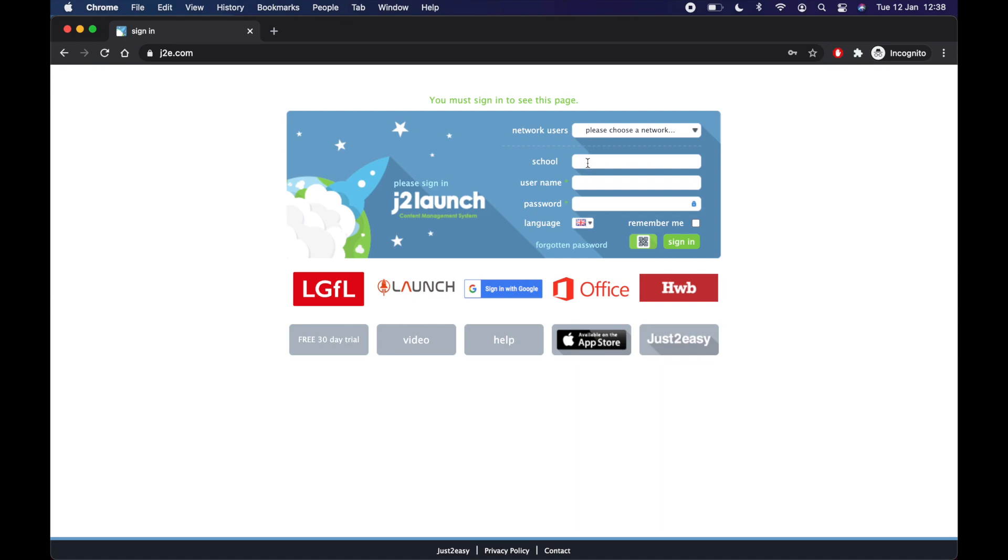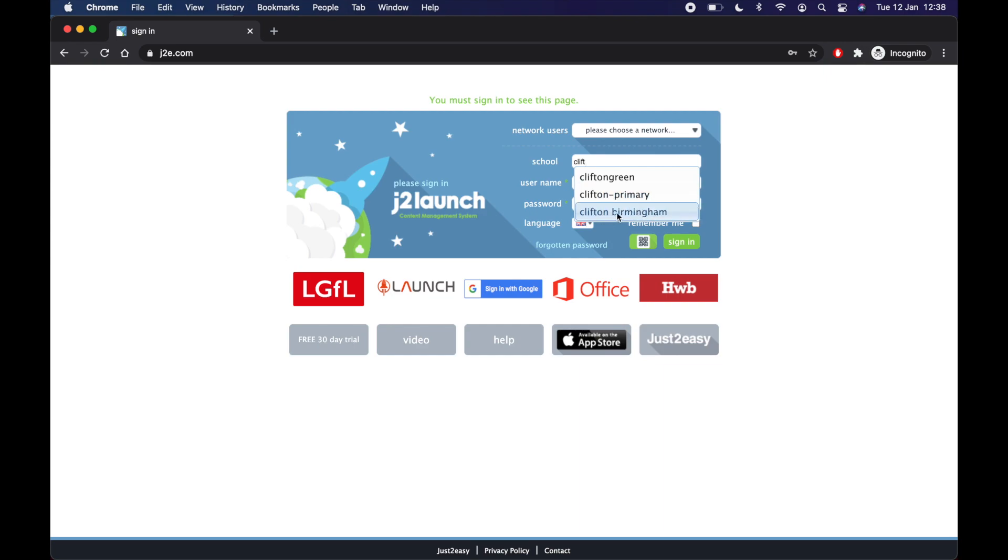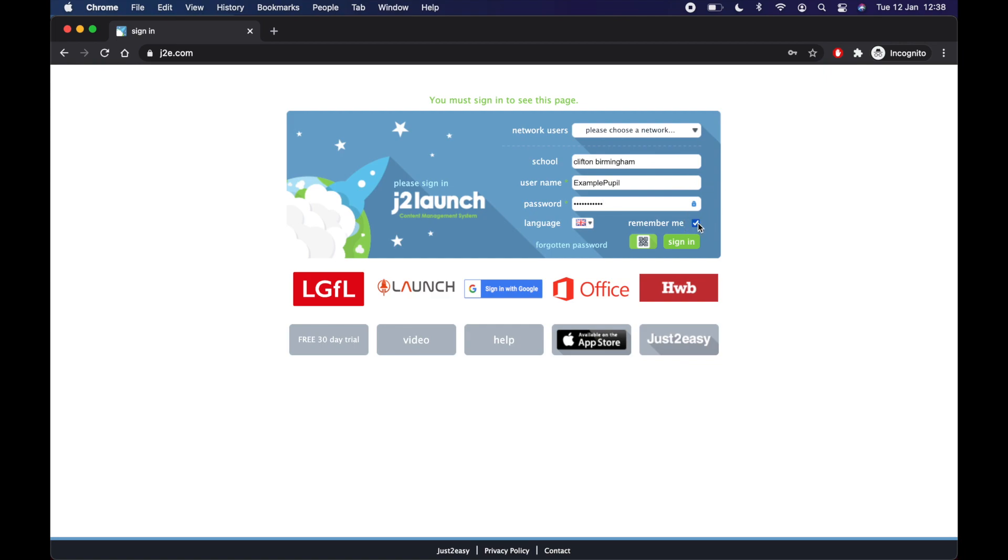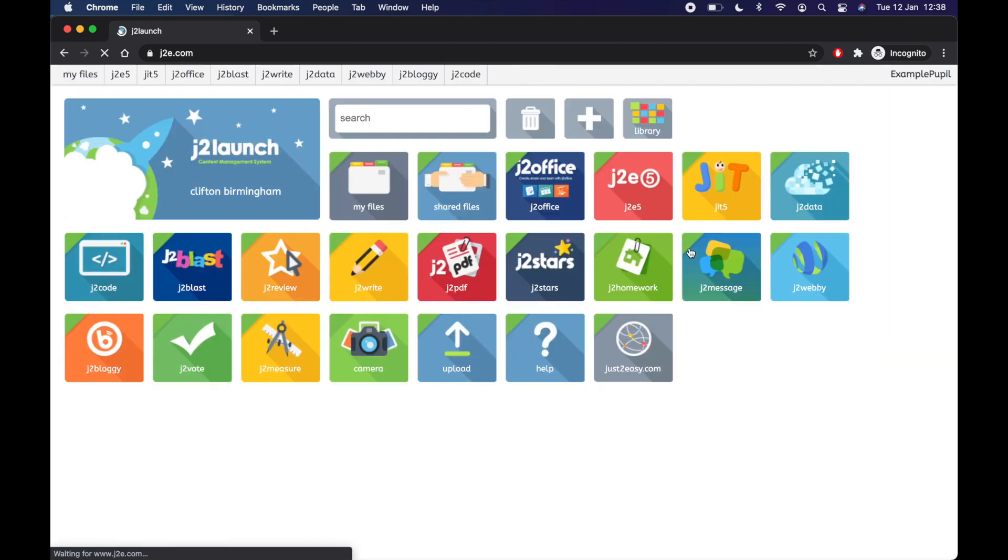The school, if you start typing Clifton, you'll get some options. We are Clifton Birmingham, not Clifton Primary. So click Clifton Birmingham. Got an example one that I'm going to use here. Then write in your password. If it's your computer or someone in your family, you can press remember me so it stays signed in. Then click sign in.